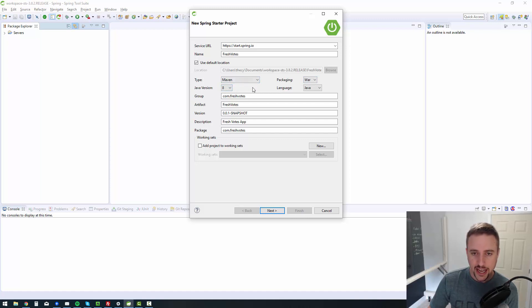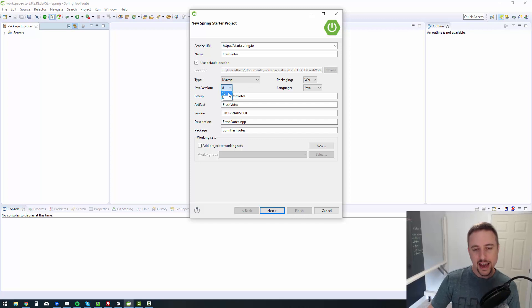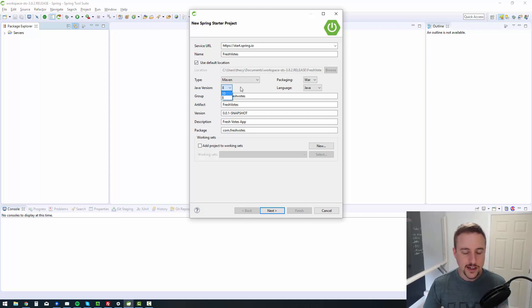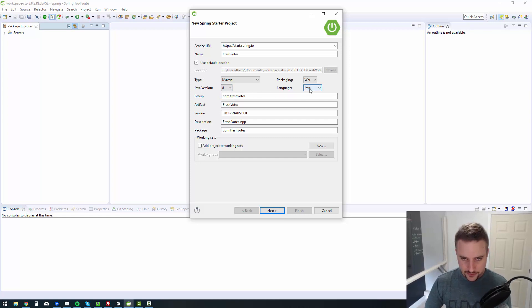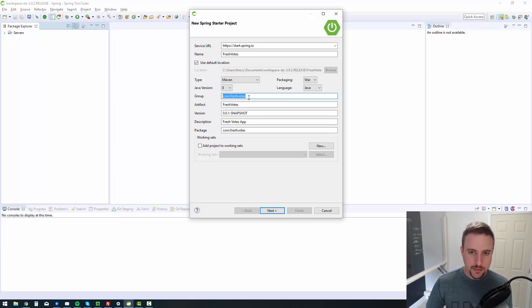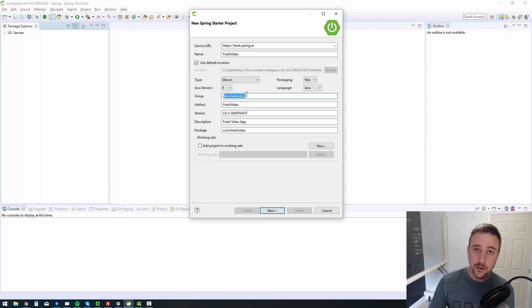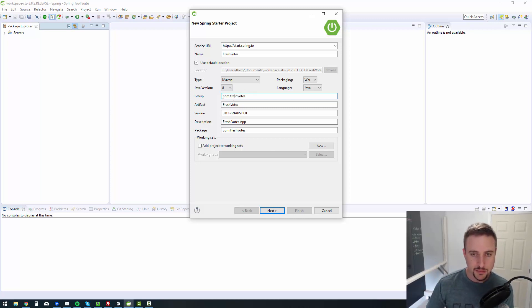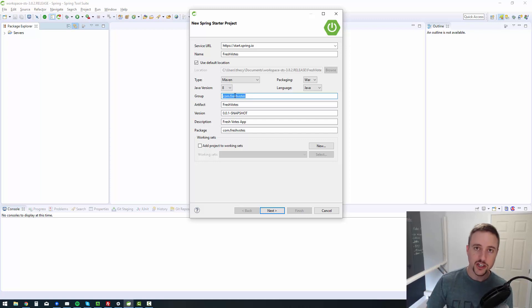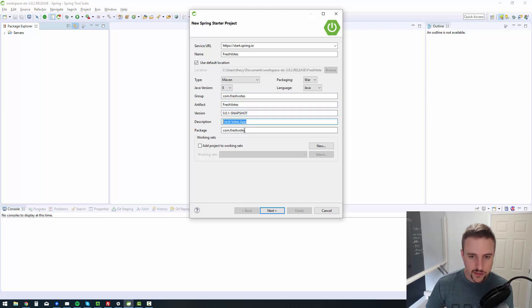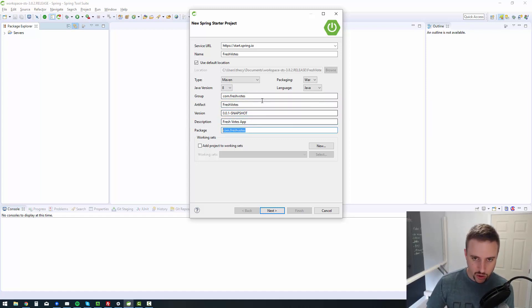Java version, I'm using version 8. Although I think I could go to 10, but 10 doesn't excite me that much in terms of the features that it unlocks. So I'm just sticking with 8. The group is typically whatever domain it's going to be published on. So for example, freshvotes.com, you would take it, put it backwards. That's why the group is backwards. You do com.freshvotes because it's going to be on freshvotes.com. Call it whatever you like for the artifact, whatever version you like, whatever description you like. And typically the package tends to go along with the group.